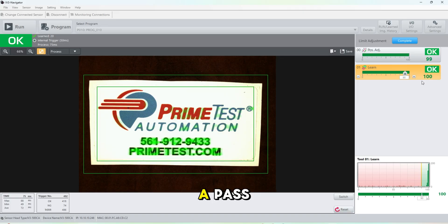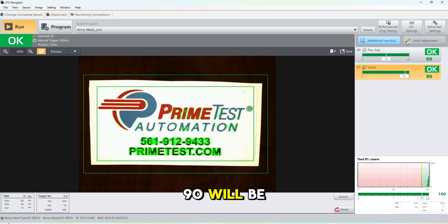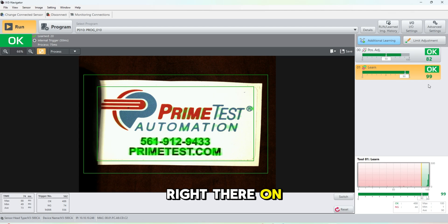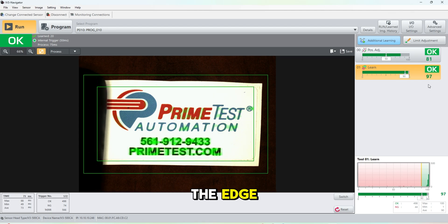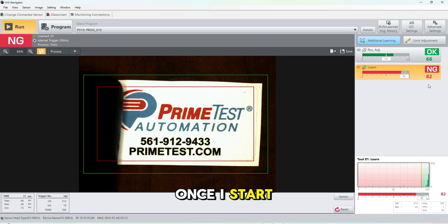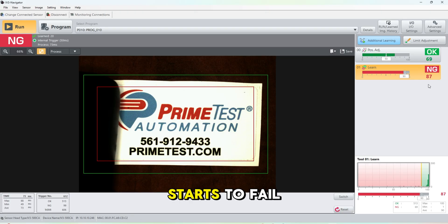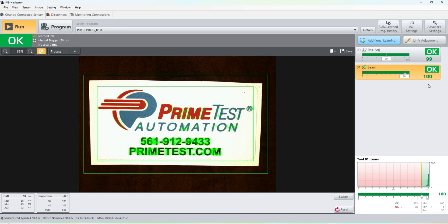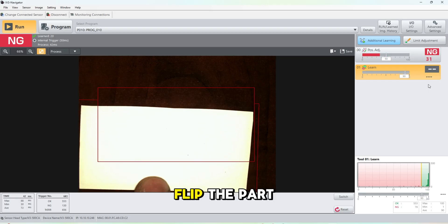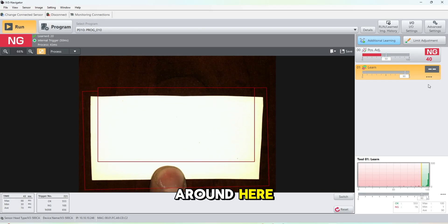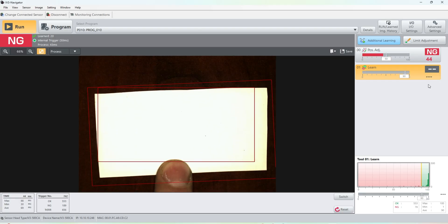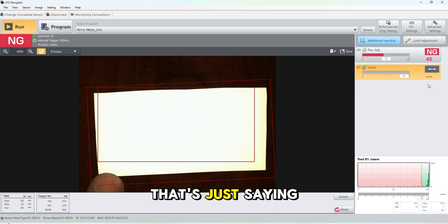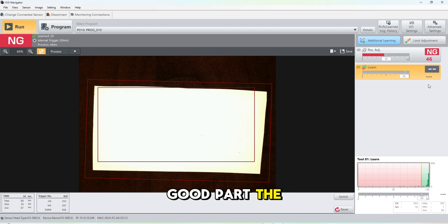So anything above 90 will be a pass. Anything below 90 will be a fail. So I'll try and hit 90 right there on the edge. You can see once I start to dip below, that's when it starts to fail the part.